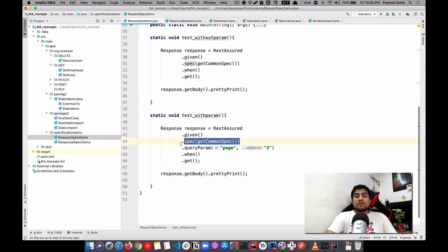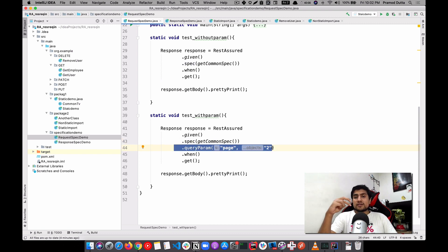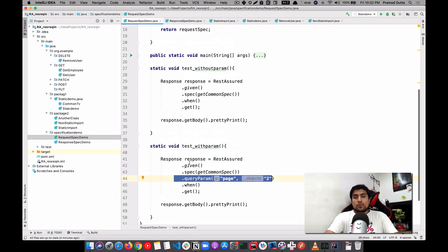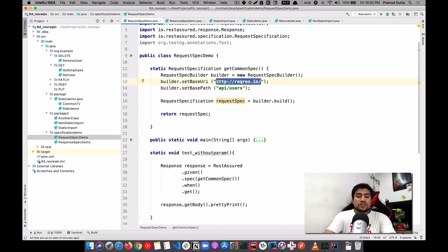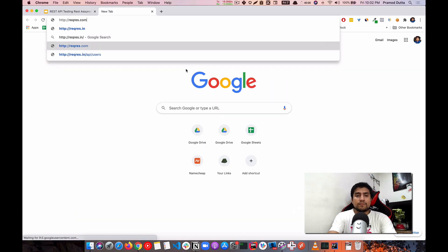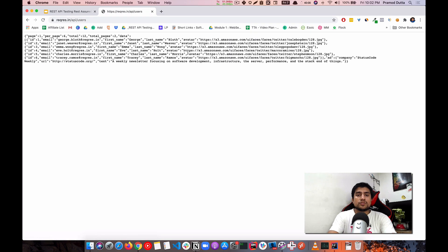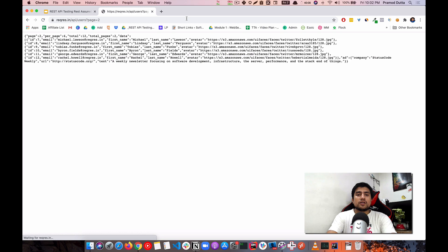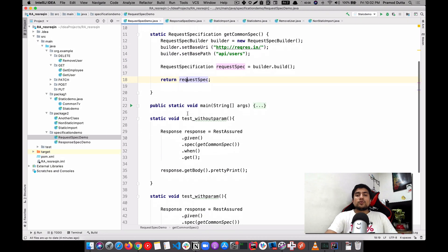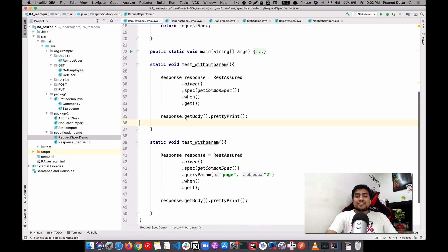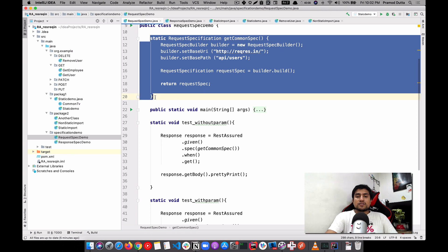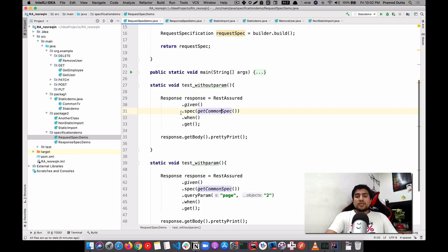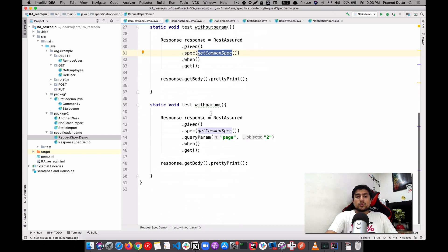Similarly, I want to use the same specification but change the query parameter. This is my second test case where I'm appending 'page=2'. So these are two different test cases with common functionality. If you hit the users endpoint you get all users, and with 'page=2' you get page two users. You can avoid duplication by creating a simple method that returns a request specification and passing that specification object — isn't it amazing how much duplicate code you can avoid?